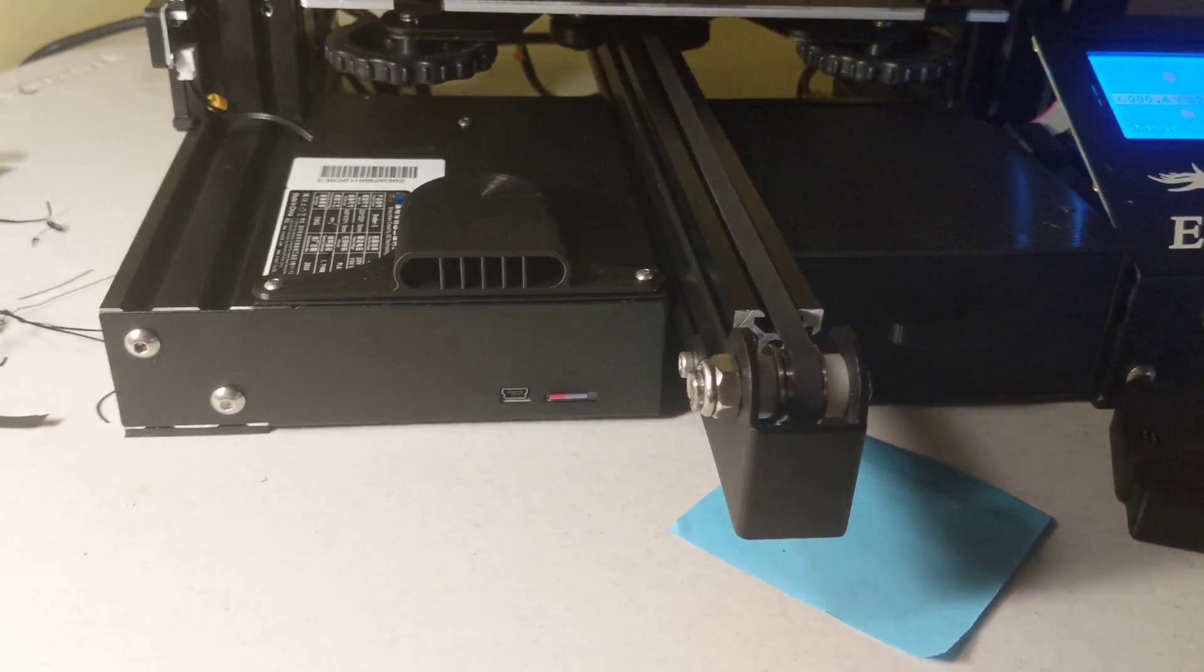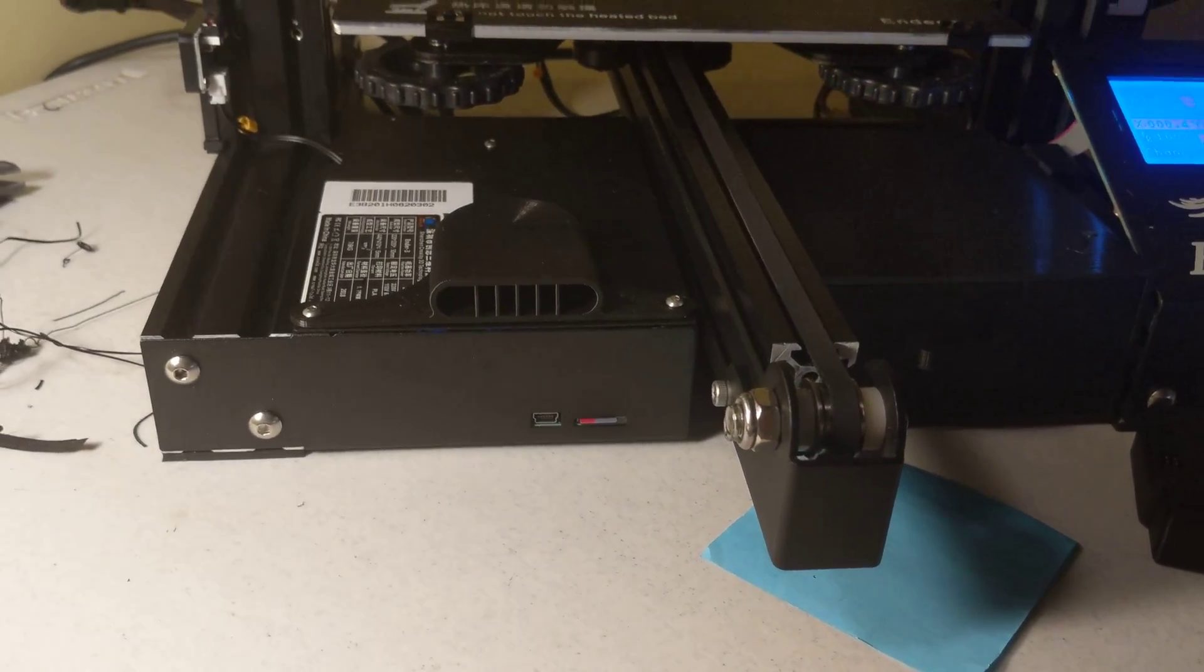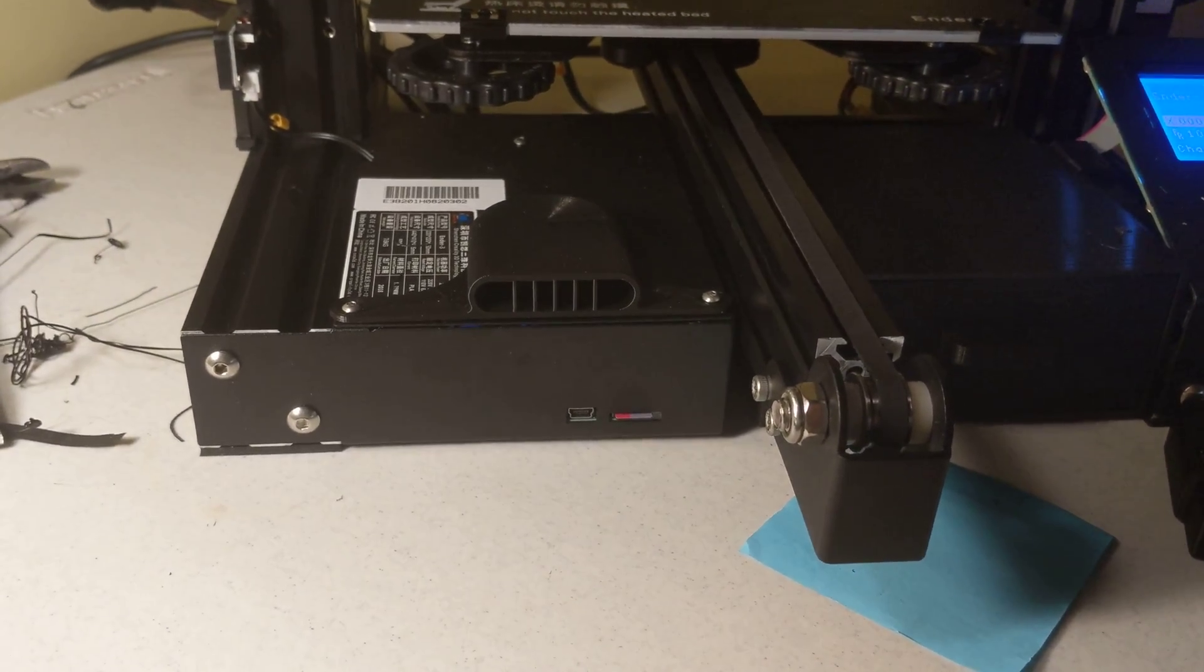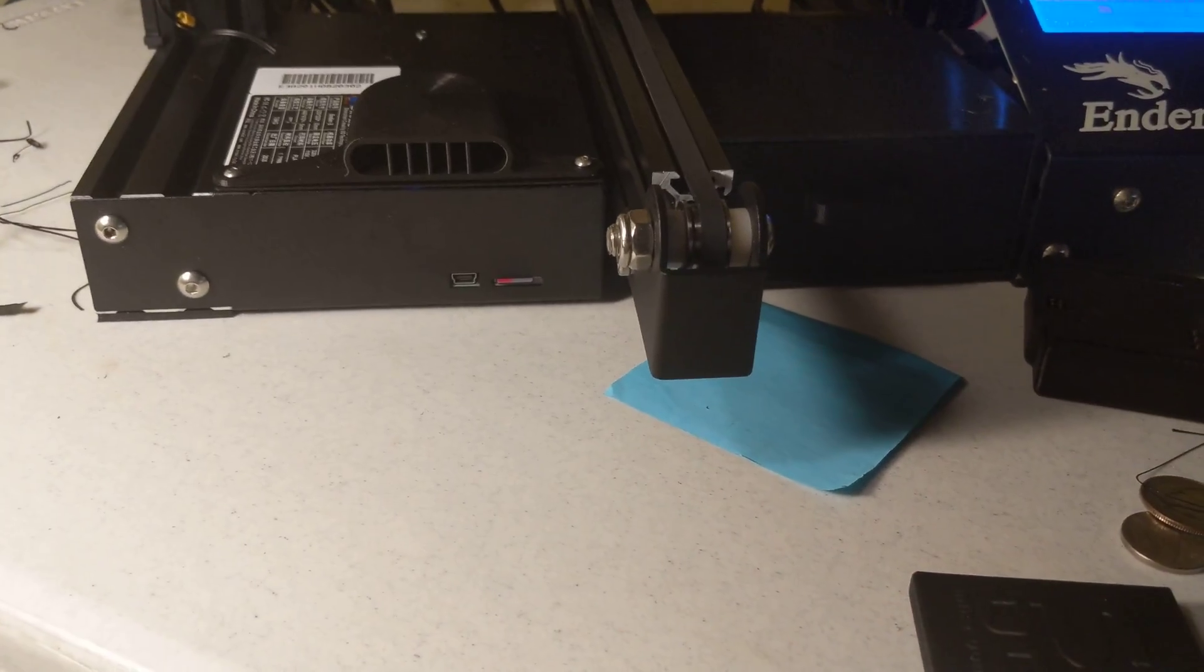Okay, I've had my Ender 3 for about two weeks now.